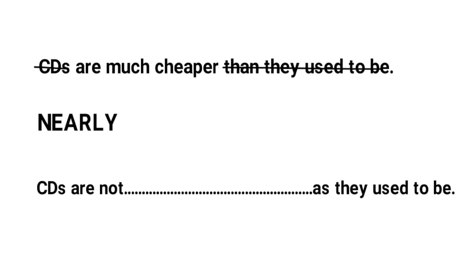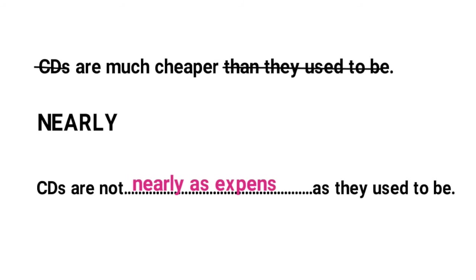But there are two important clues in the second sentence. The not and the as. Here because it says not we know we need a word that means the opposite of cheap, expensive and as is part of the comparative structure as plus adjective as when comparing things. So we can add nearly as expensive.